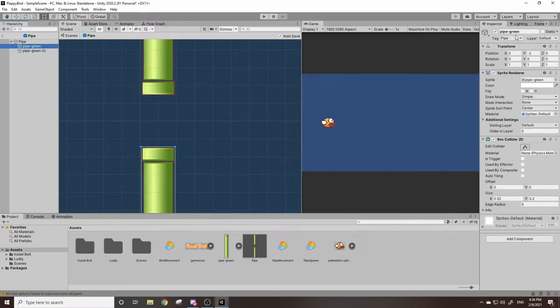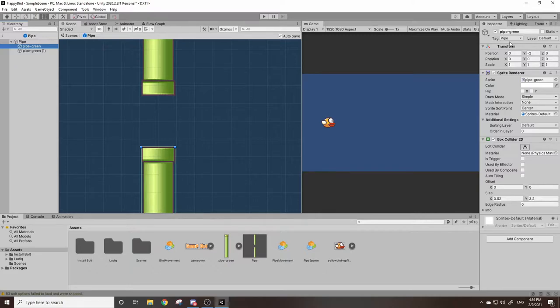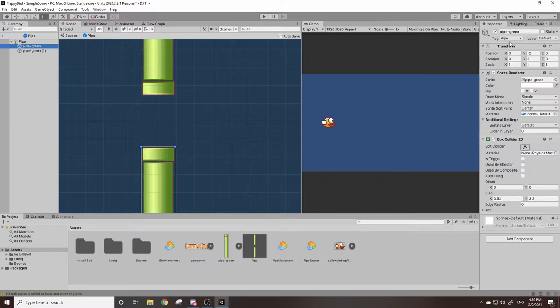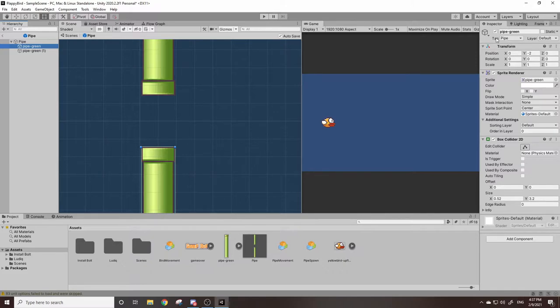I'm going to instead use this tag up here. Basically what a tag is, is it's a larger category that you can put objects under. Let's say you have a skeleton monster and a zombie monster, you can put them all under the tag monster or enemy. That way your player is detecting for enemy objects, not detecting for zombies and skeletons individually because that's just a lot more work.